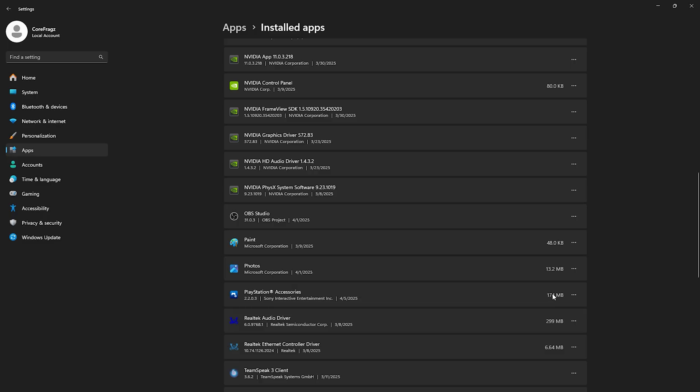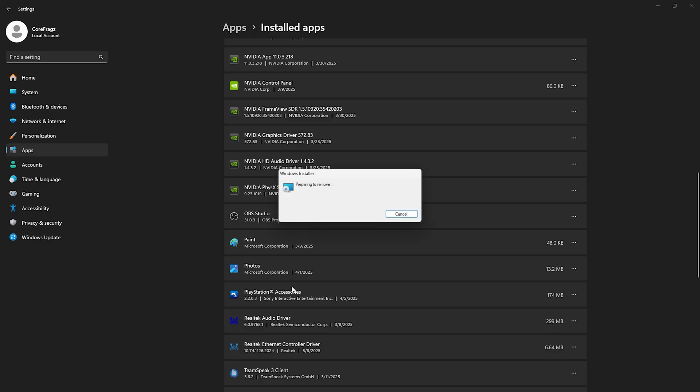After that, you can simply uninstall the software. You won't need it anymore once the update is done.